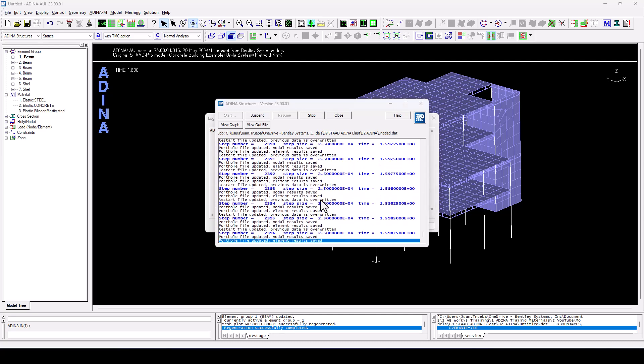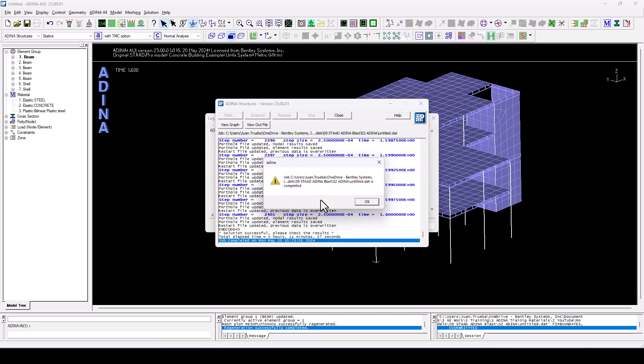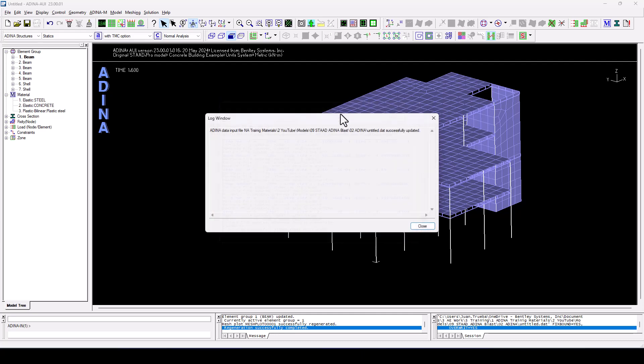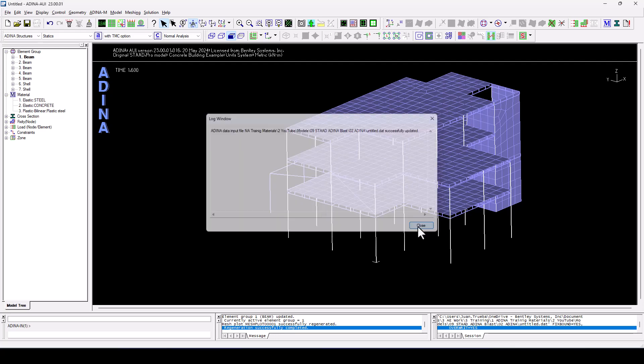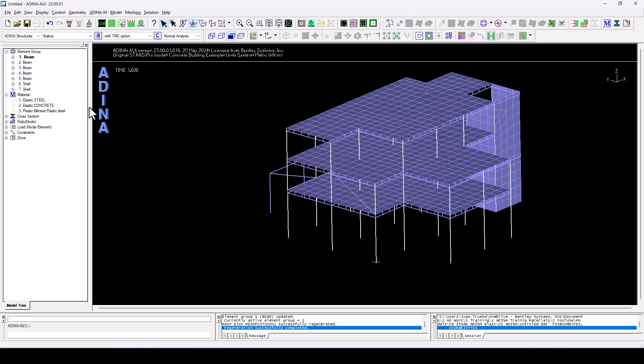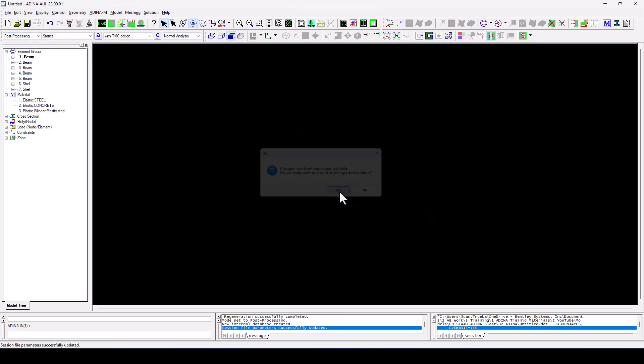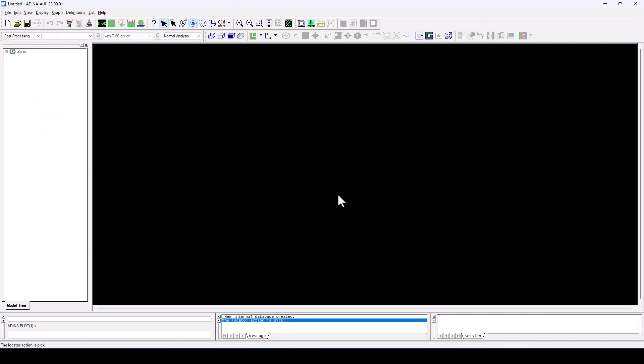So we have fast-forwarded a little bit. We can see that analysis has taken just under 12 minutes to solve. So we can now close the screens and switch to the post-processing mode, where we can explore the results.